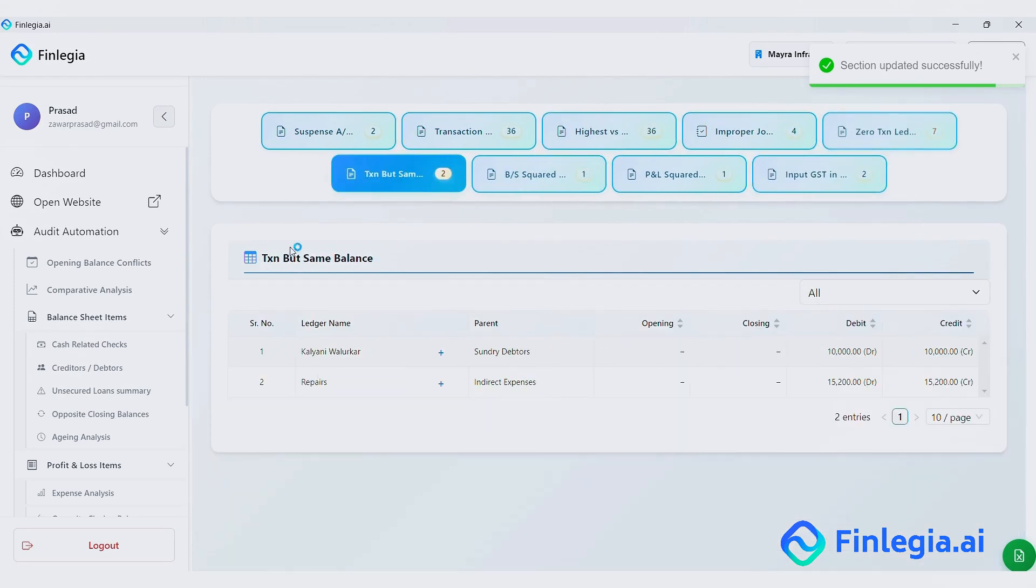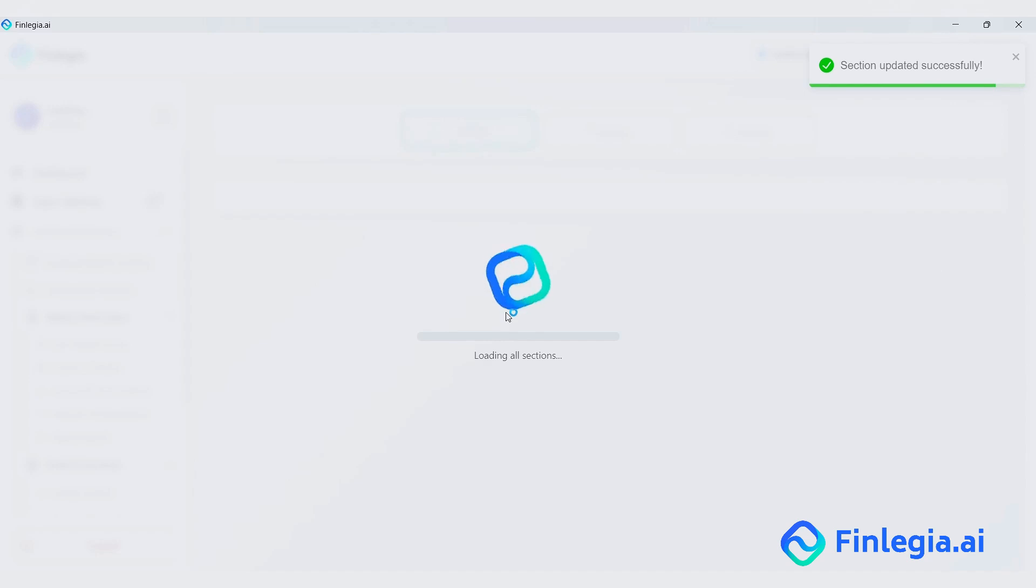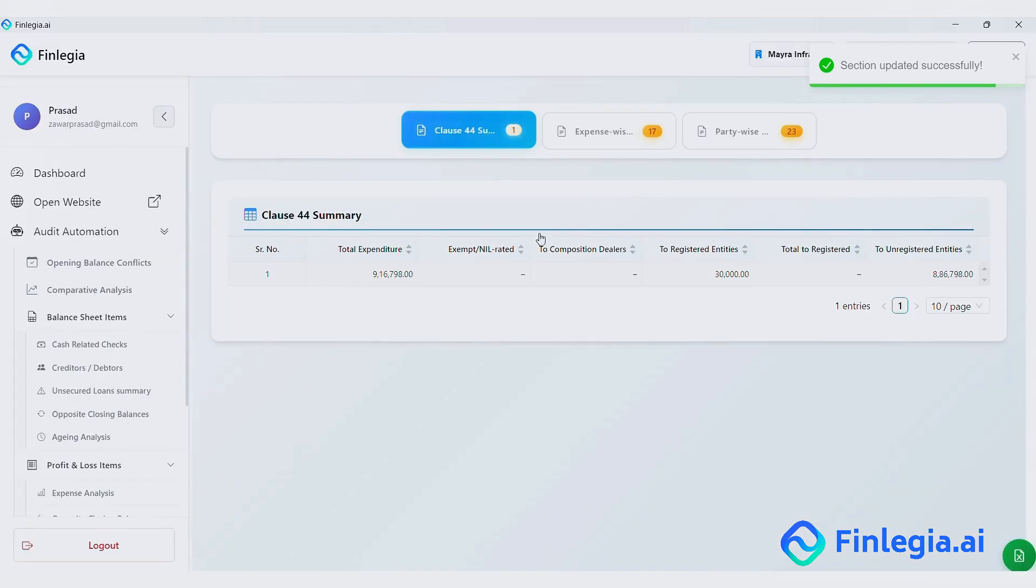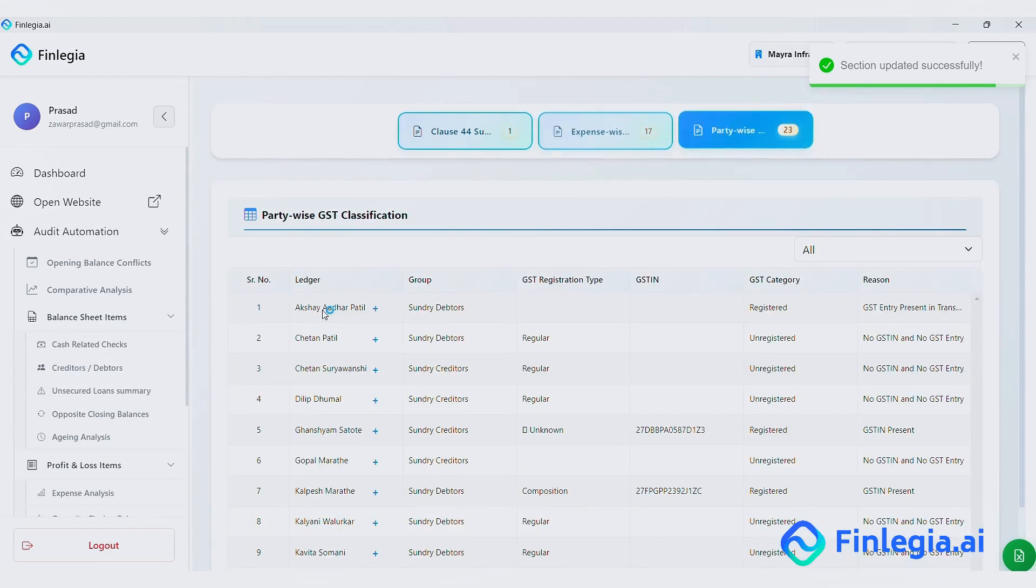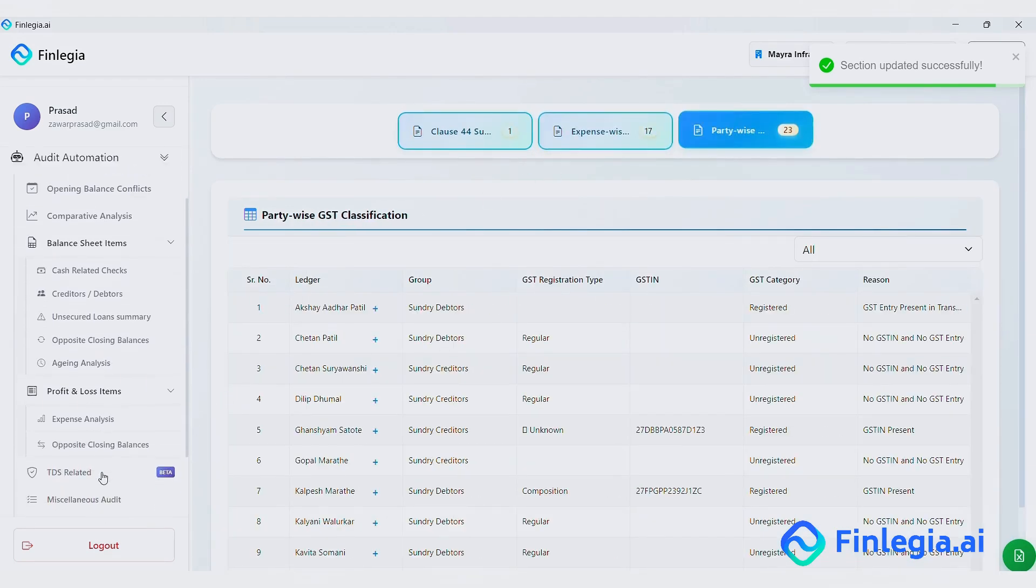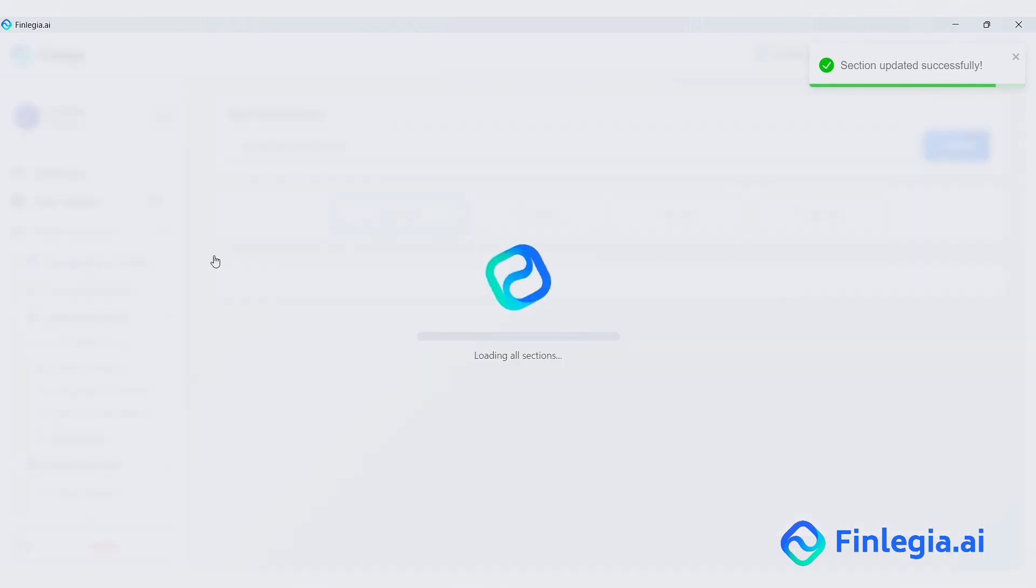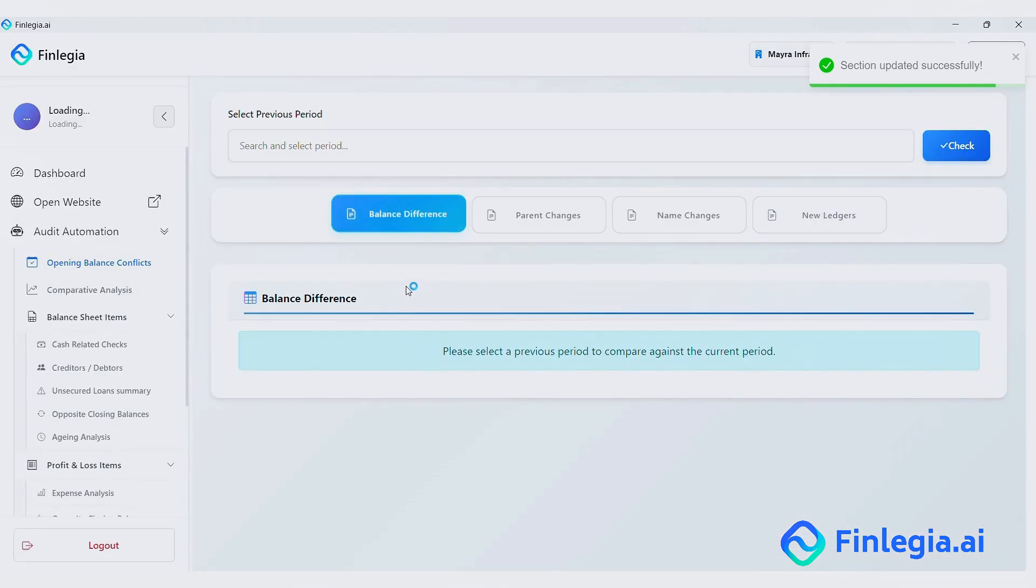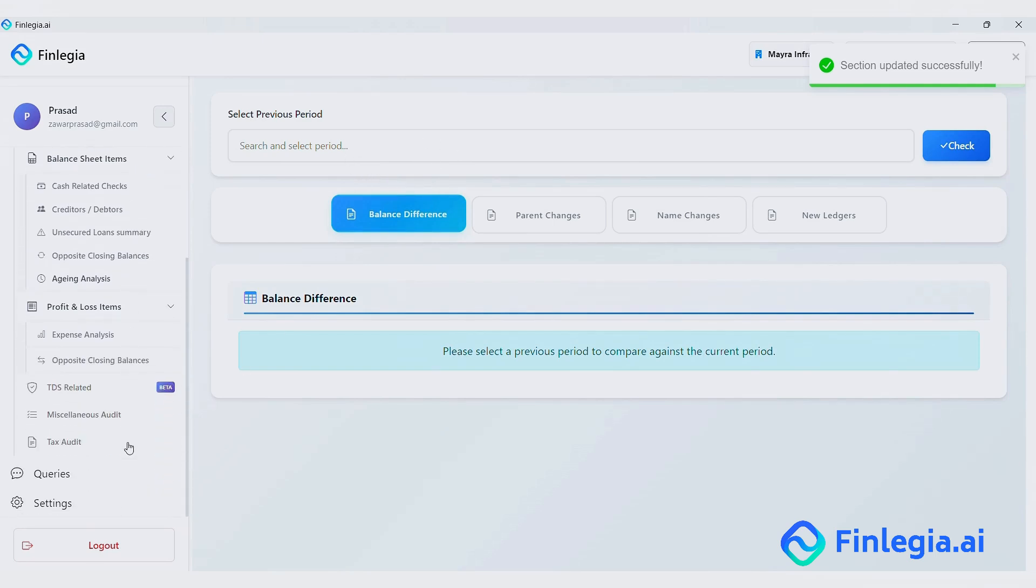Tax Audit section helps you to prepare Clause 44 with ease. Here are some other sections. You also get Opening Balance Conflict Detection and Comparative Analysis if you have synced the last year's audited data. You can directly compare it with the current year.